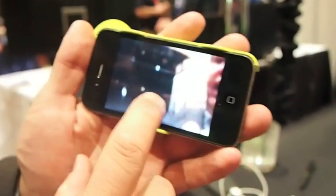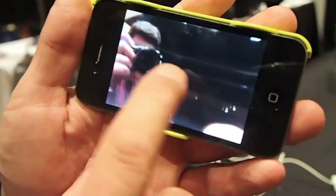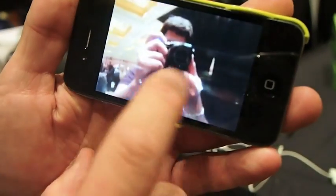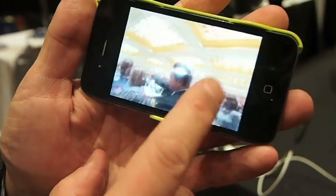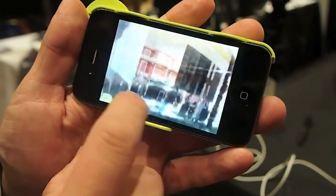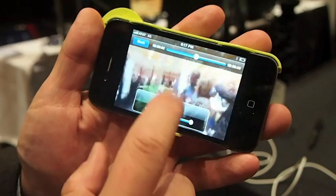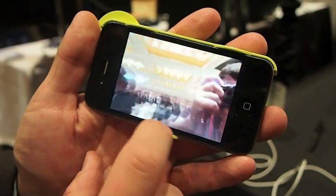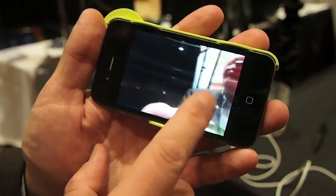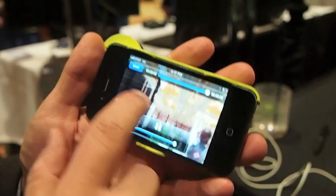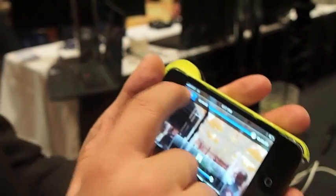You can see that the software can then take that footage and turn it into fully navigable 360 degree video. We're bringing this to Android in the first half of 2012.